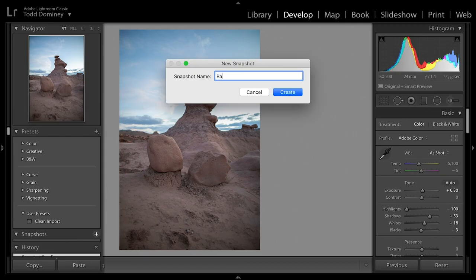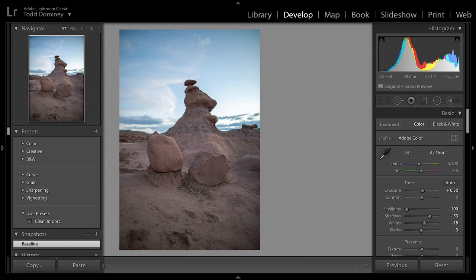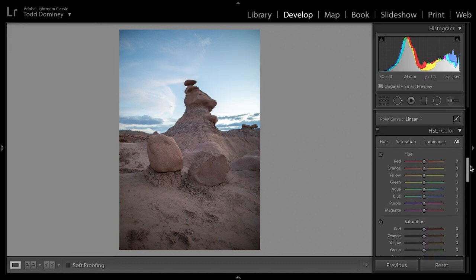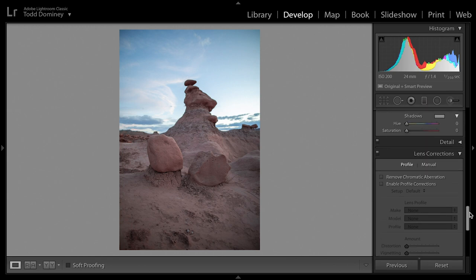At that transition point, come over to the left panel in Develop, go to Snapshots, and create a baseline snapshot of your photo. Once you have that in place, you can go wild with your hue, saturation, split toning — whatever you want to do creatively. It's a far better place to reset back to than losing all your work by going all the way back to the beginning.